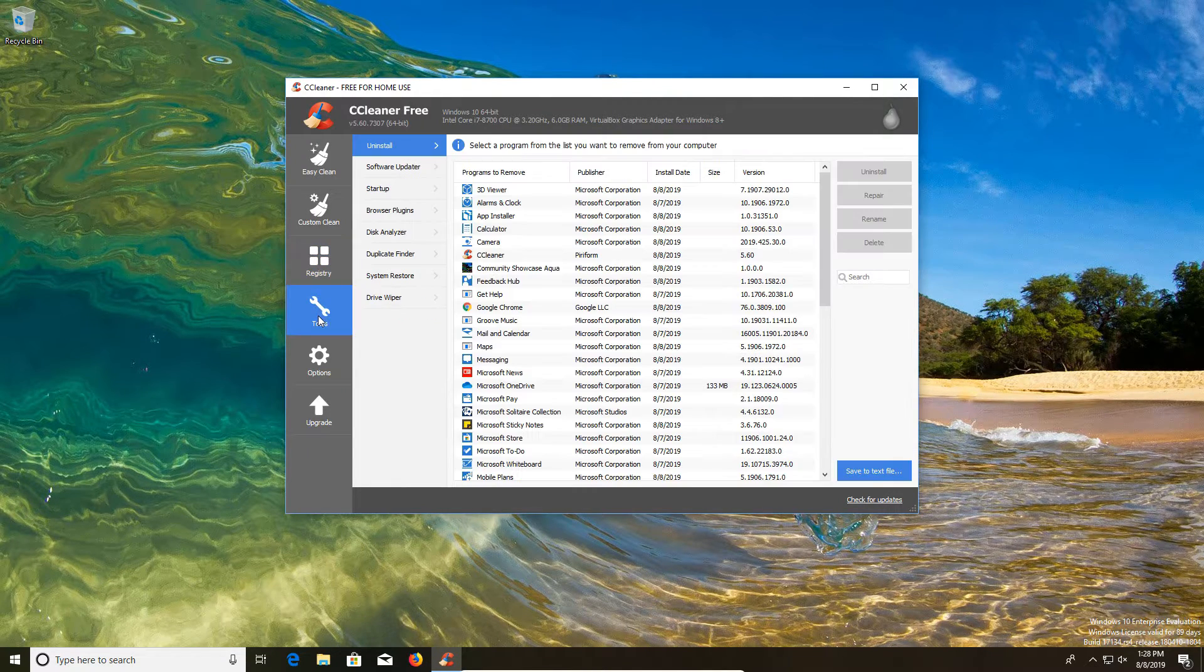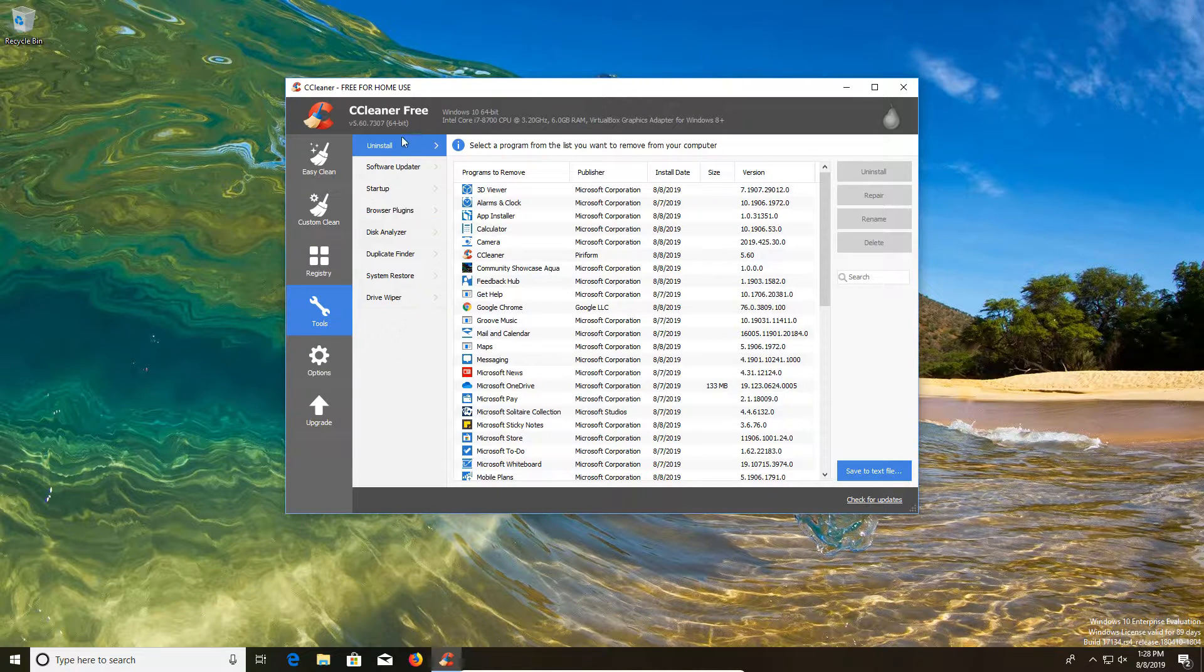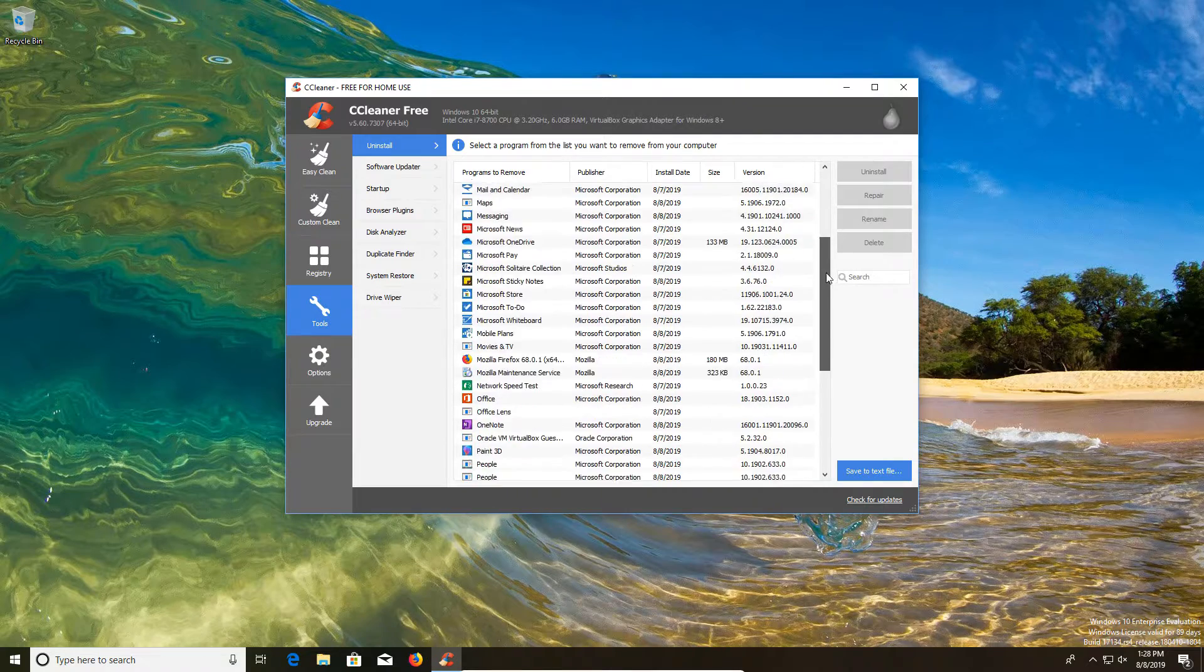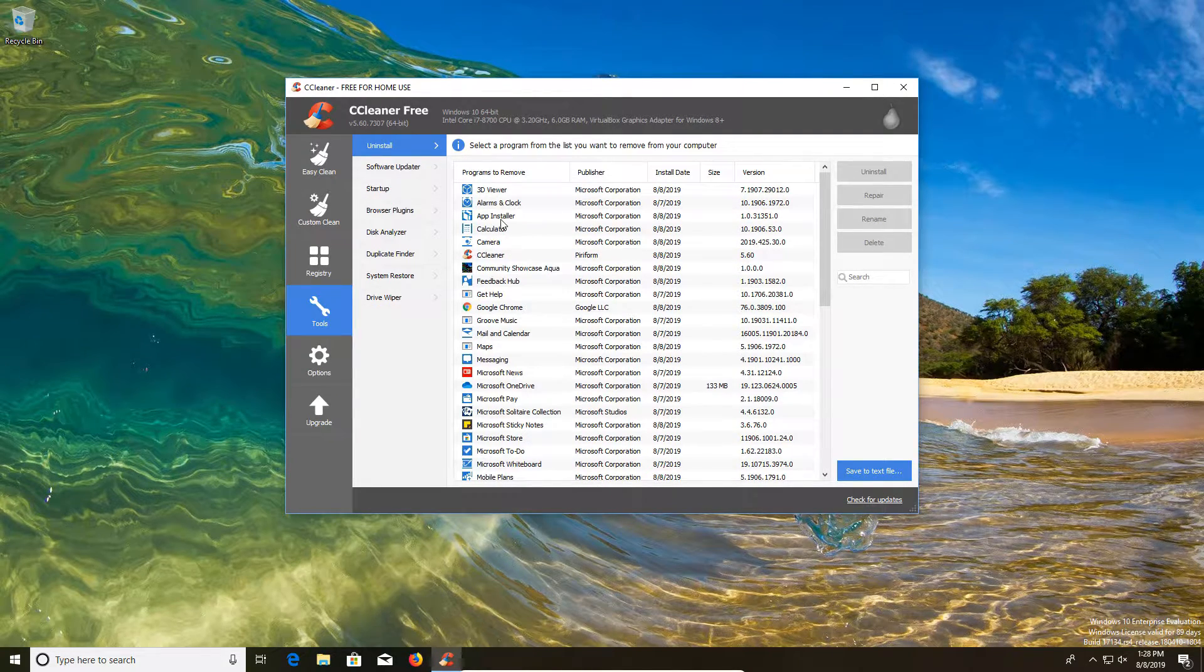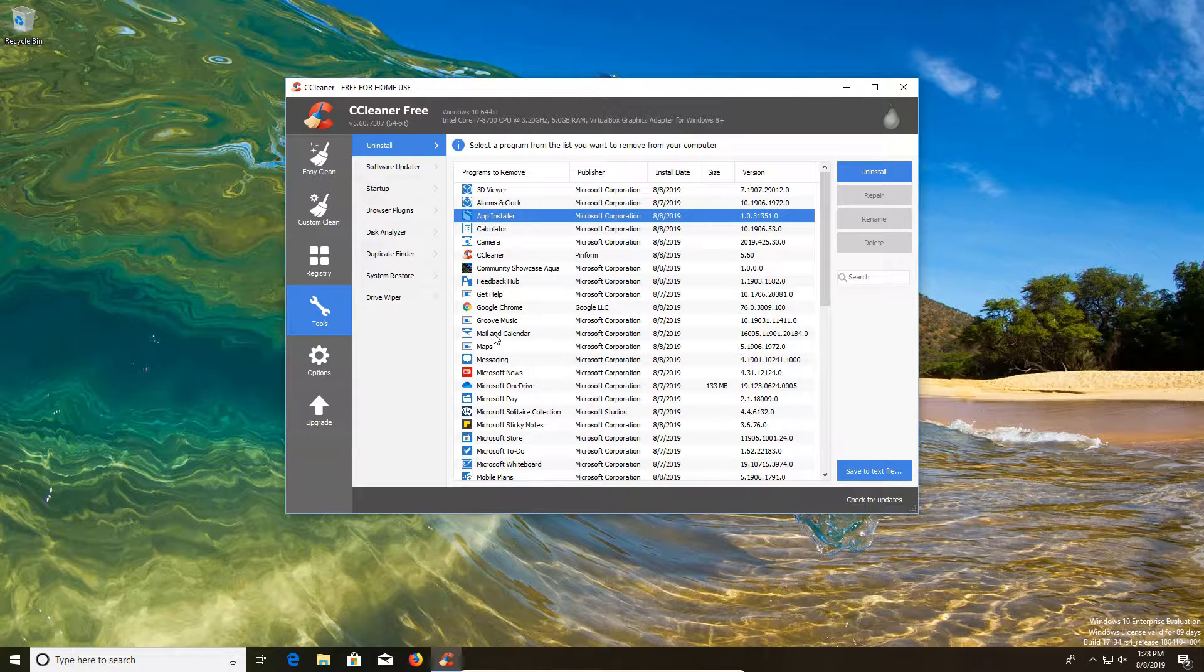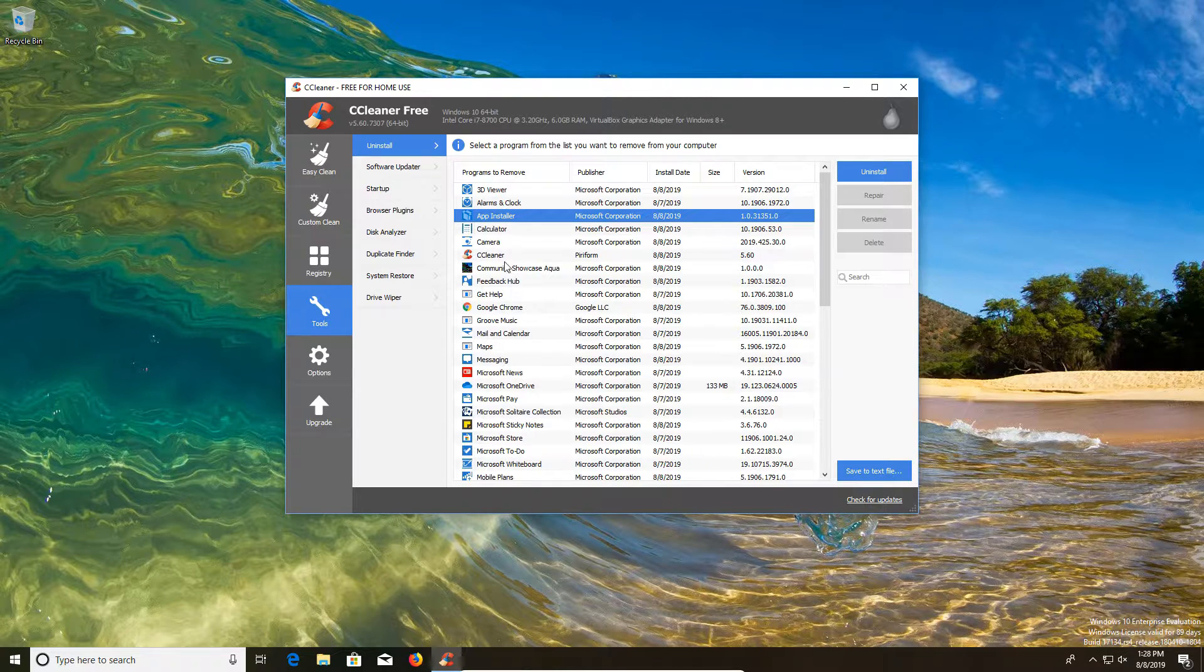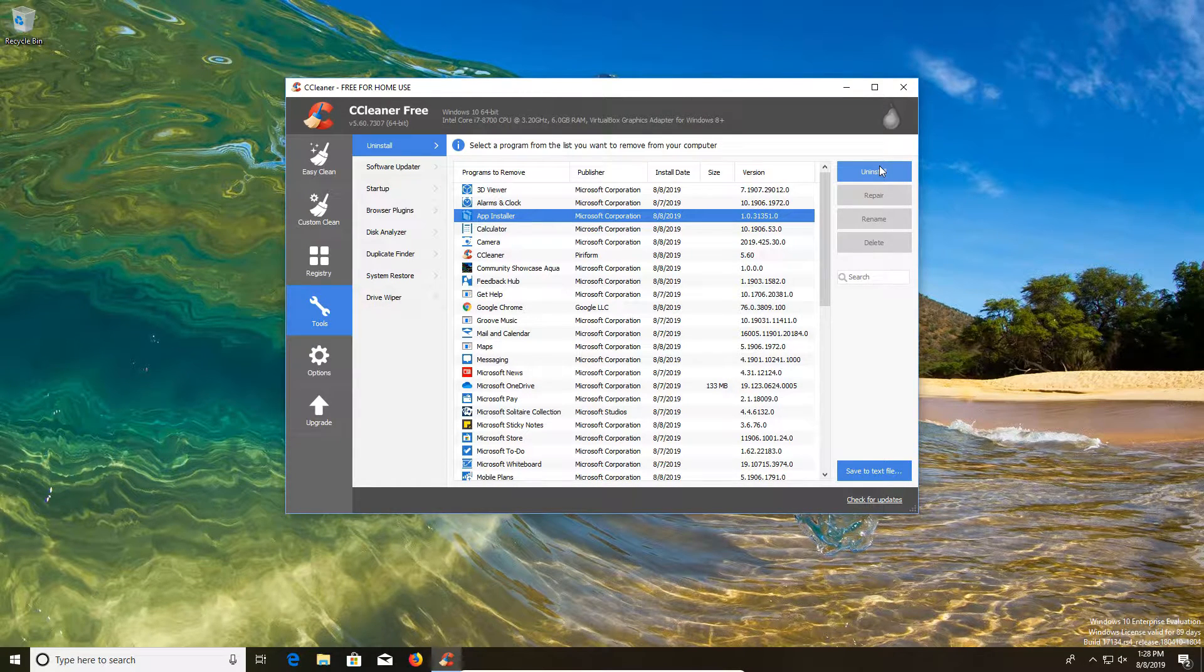Now moving on to tools, we're going to have a lot of handy features here. First off, underneath the uninstall option, it will give us a list of everything that is installed on the computer. And so we can just quickly go through and remove all of the garbage that we need to off of the computer if necessary. When you find something you want to get rid of, you just select it and then click on uninstall on the right hand side.